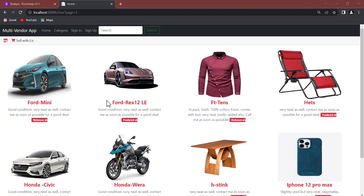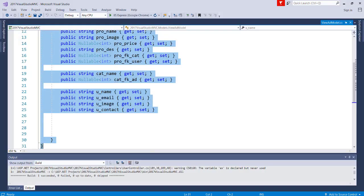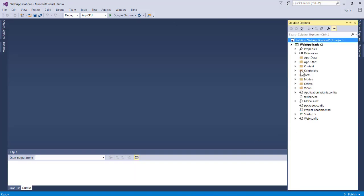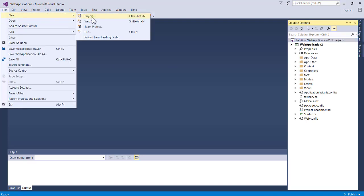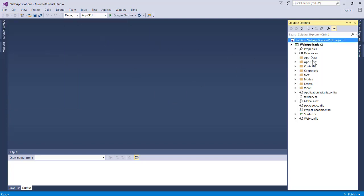Now I'm going to add an ADO.NET Entity Data Model. This model is going to bind the database table we created in the previous video to our application. Launch Visual Studio — currently I'm using the 2017 version. Go to File, New Project, choose MVC, and click Next to have the project created.